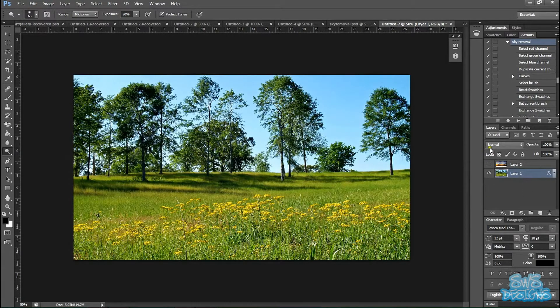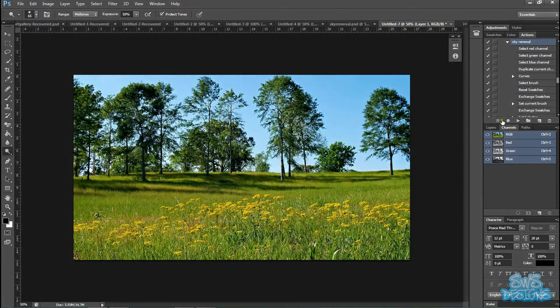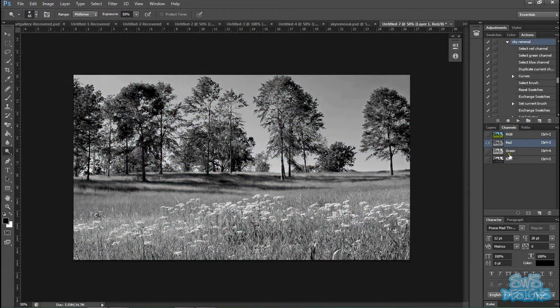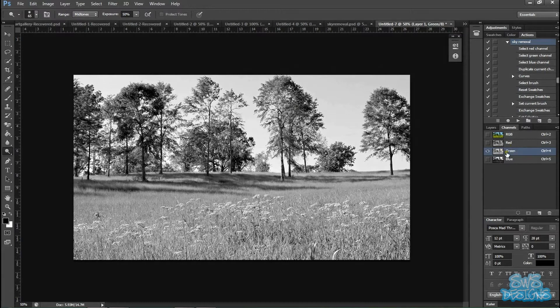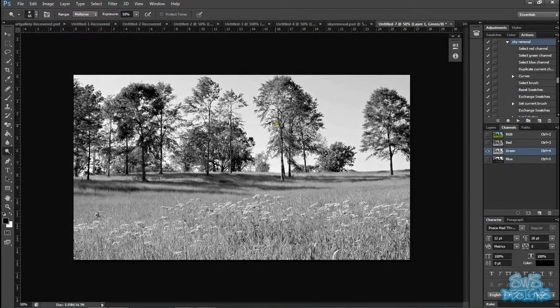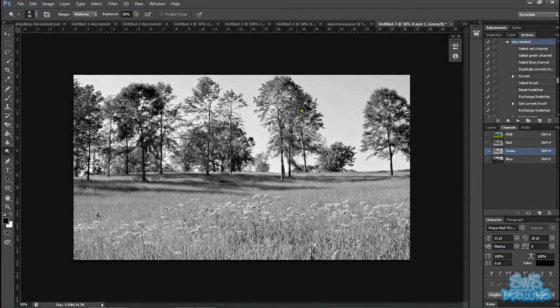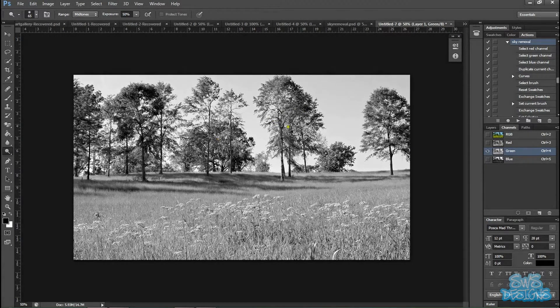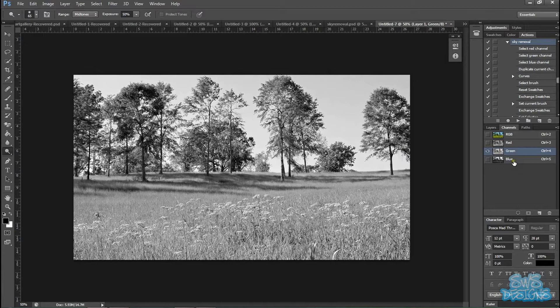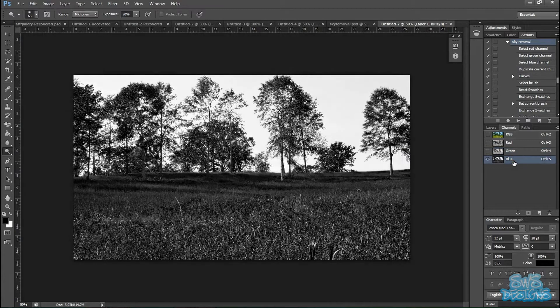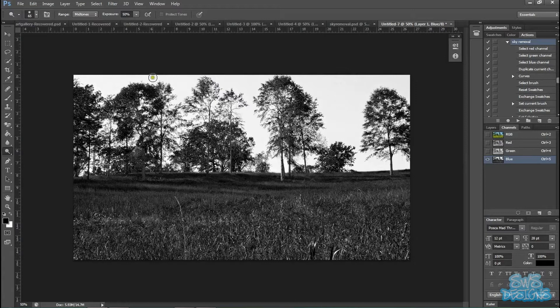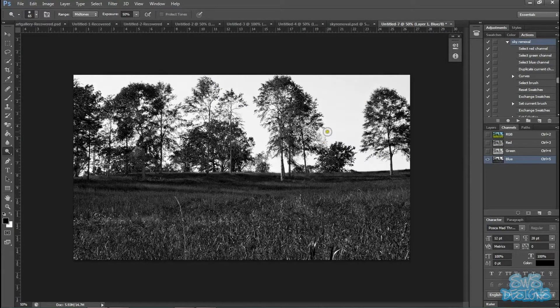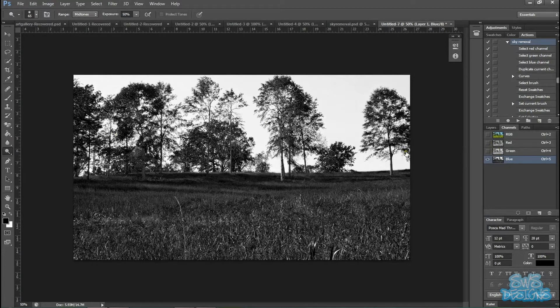And we're going to go to channels and find the channel that has the best contrast. So the best contrast between the trees and the sky. And for this one, it looks like it's going to be blue. As you can see, the sky is almost white, completely white, and then the trees are almost completely black. So that will be the easiest to work with.